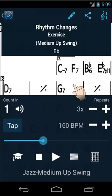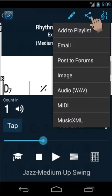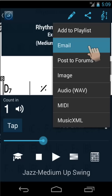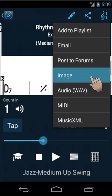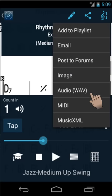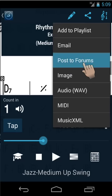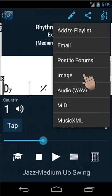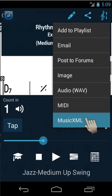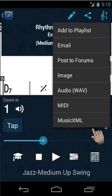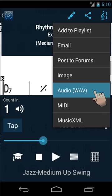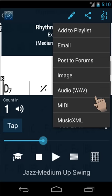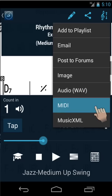Chord charts can be exported in various formats. Email them to other iRealPro users. Export them in image format for other users who don't have iRealPro or for printing. Post them to the forums and share them with the world. Music XML can be opened by Finale, Sibelius and other notation software. The audio can be exported to WAV and MIDI formats.